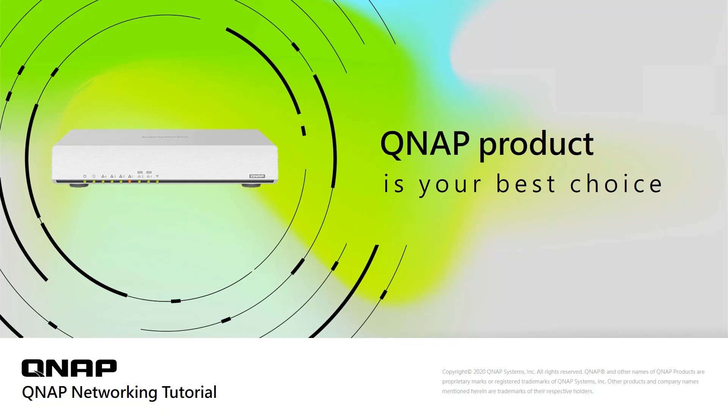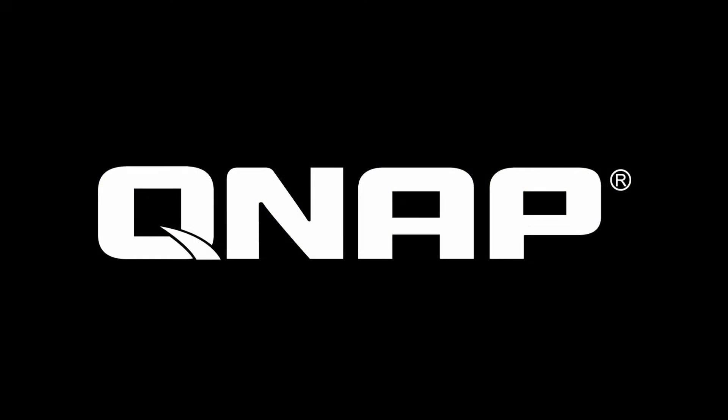QNAP QHORA is your best choice. Thank you.